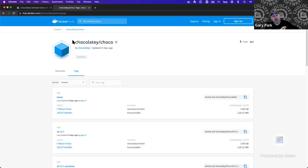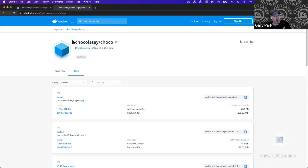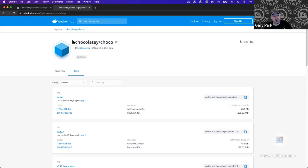Some of you might ask why you'd want to use a Linux or Docker container when Chocolatey is a Windows package manager — and that's a fair question. Basically it comes down to what kind of workflows you're doing with Chocolatey.